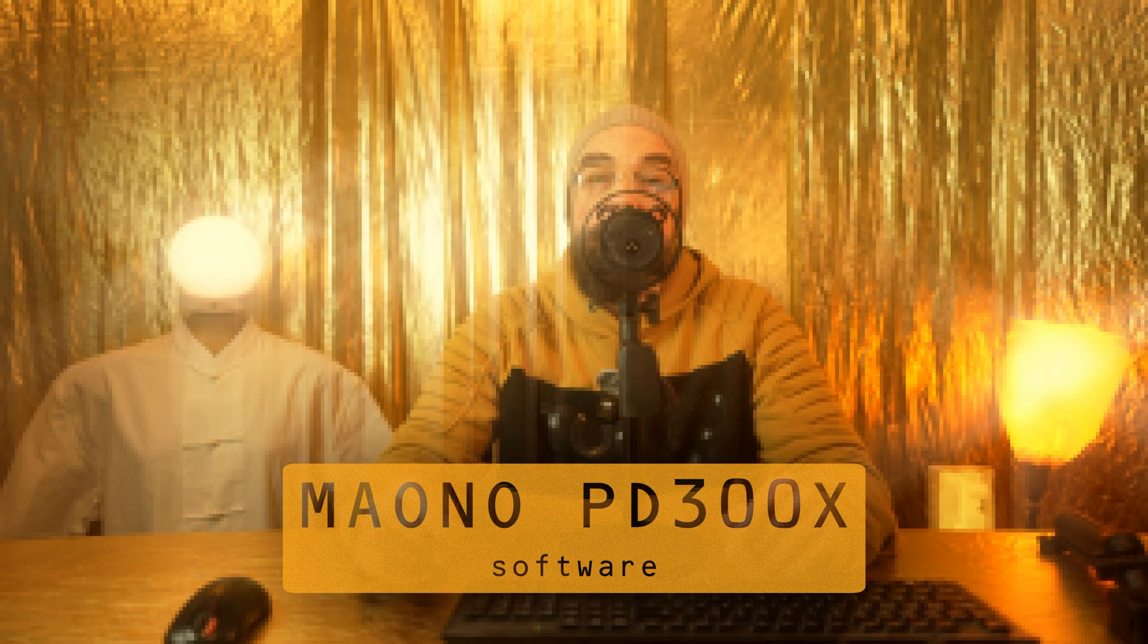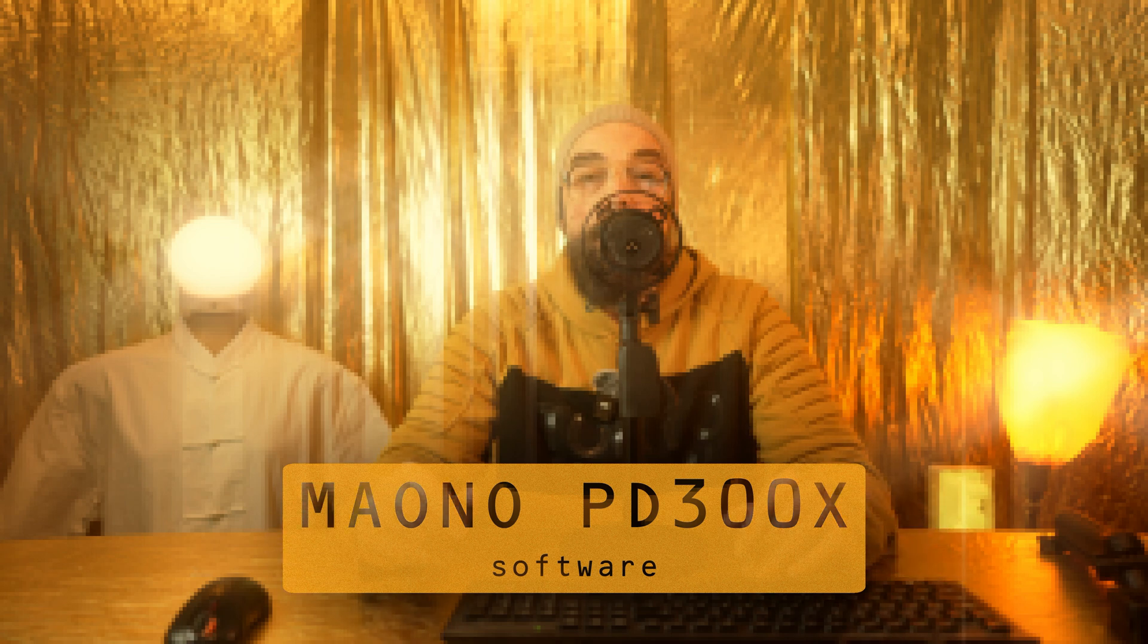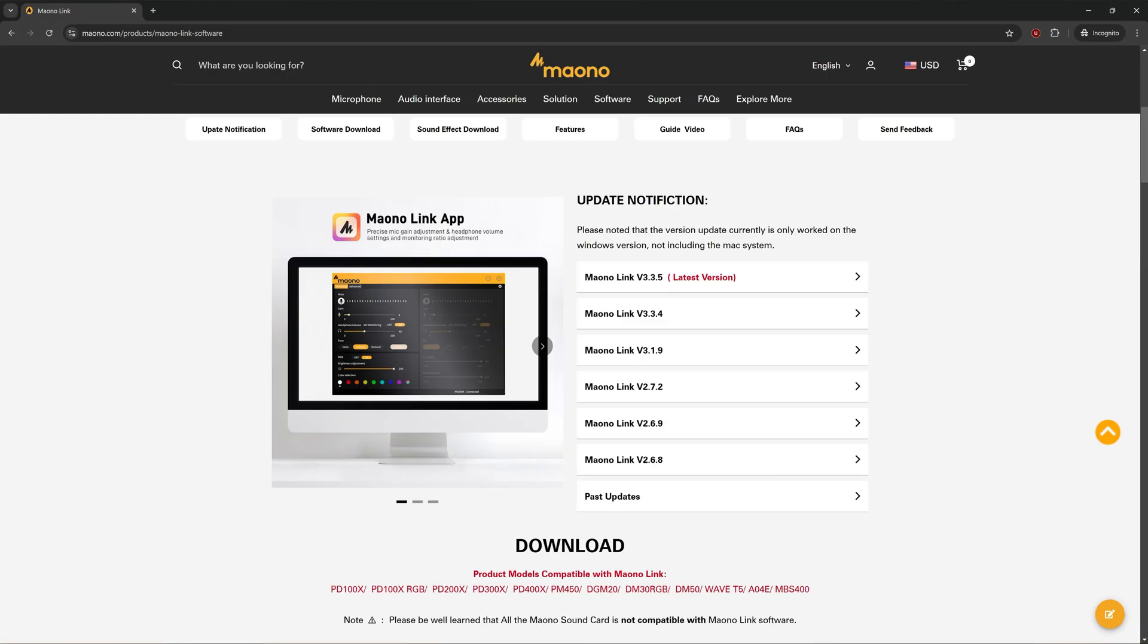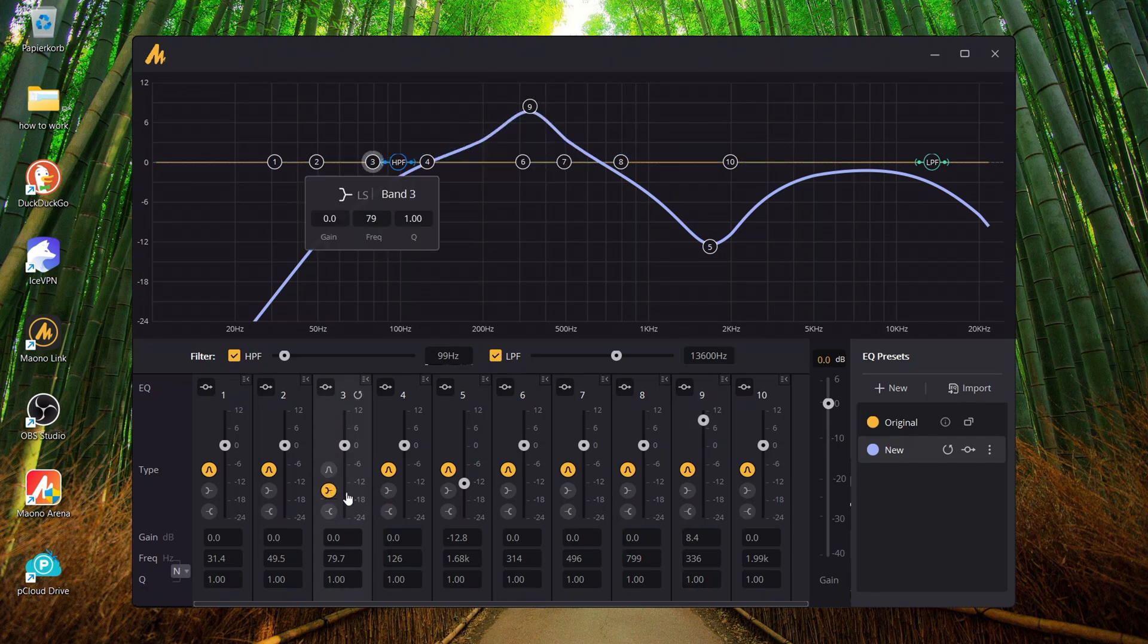Maono provides two software solutions. First, there's MonoLink, a powerful package that lets you save and recall different user profiles. You can access these either through the function button with custom settings or directly through the software interface. Beyond adjusting volume levels for headphones, microphone, and input signals, you get access to a solid 10-band equalizer. You can also toggle noise reduction, compressor, and limiter settings on or off.